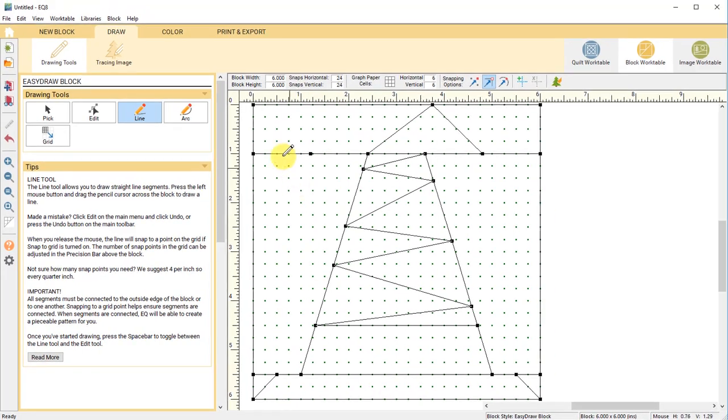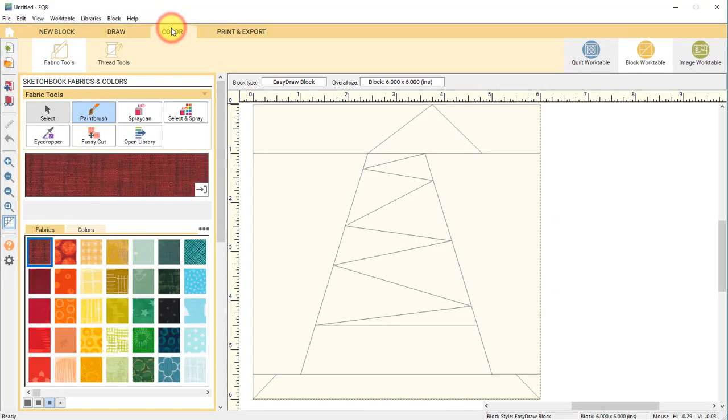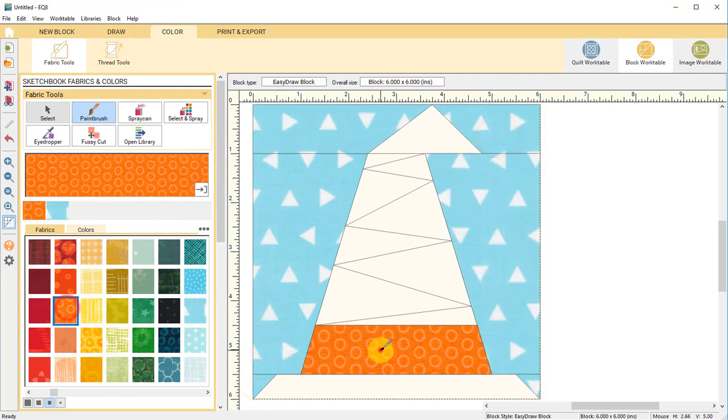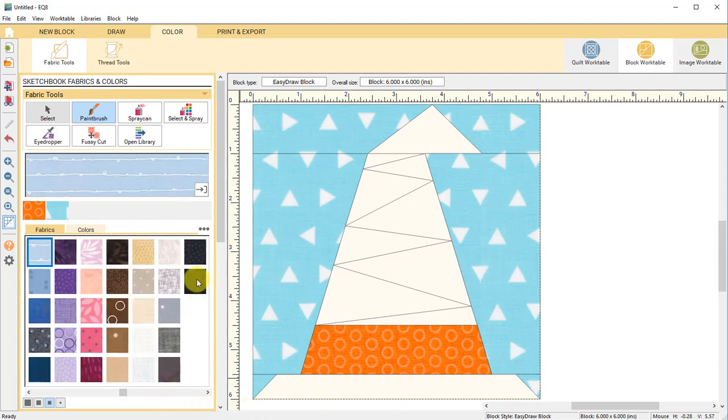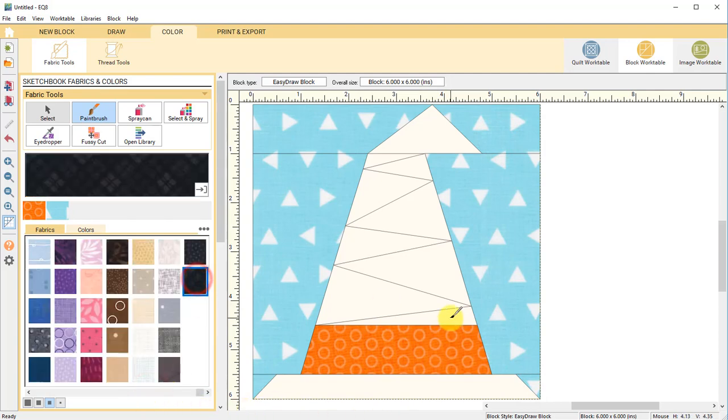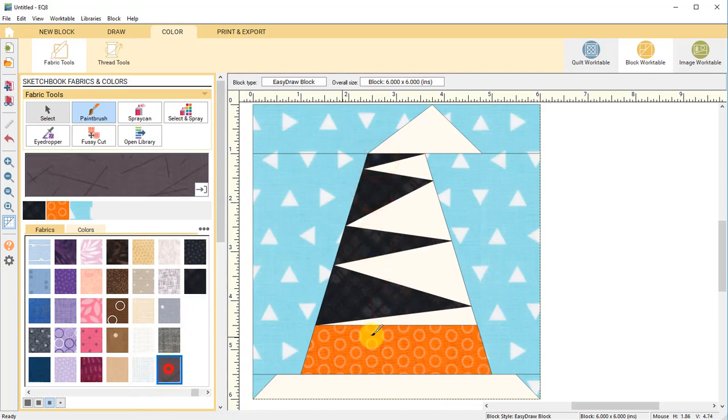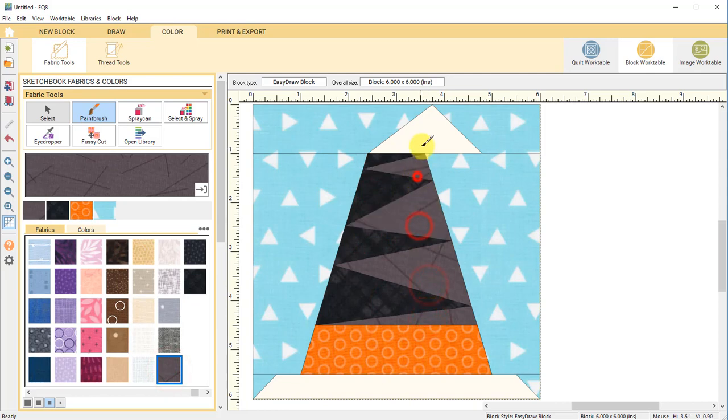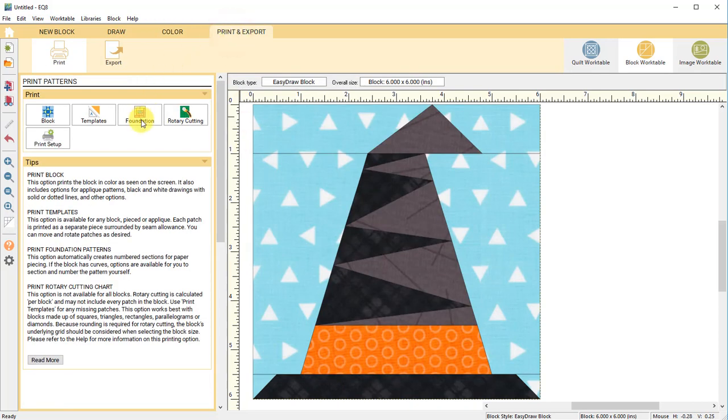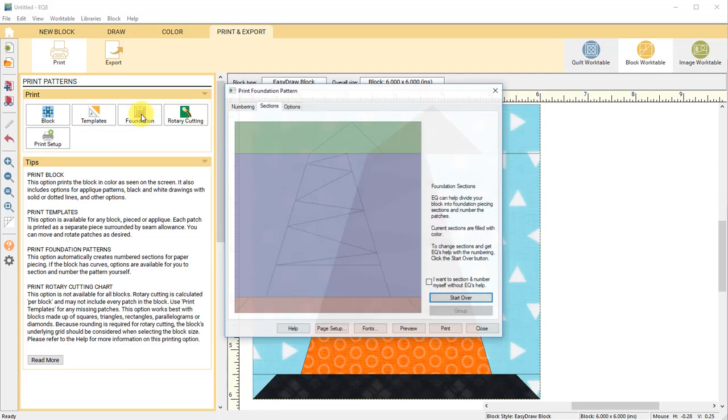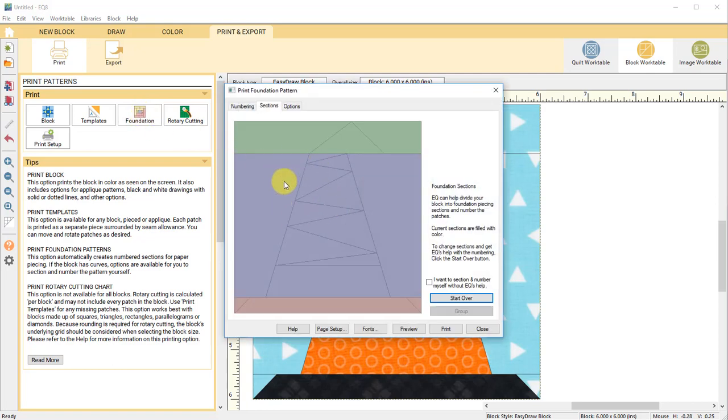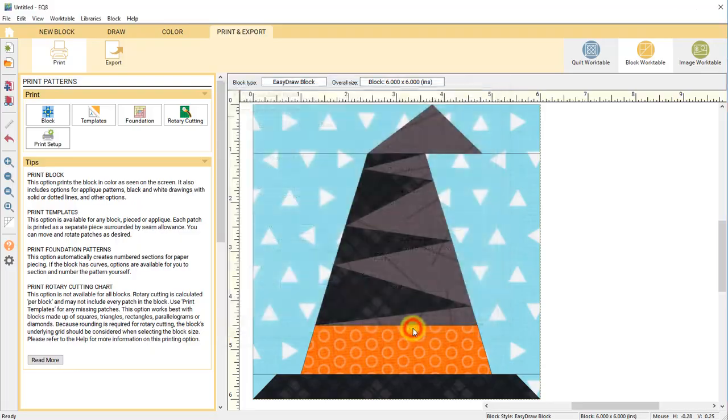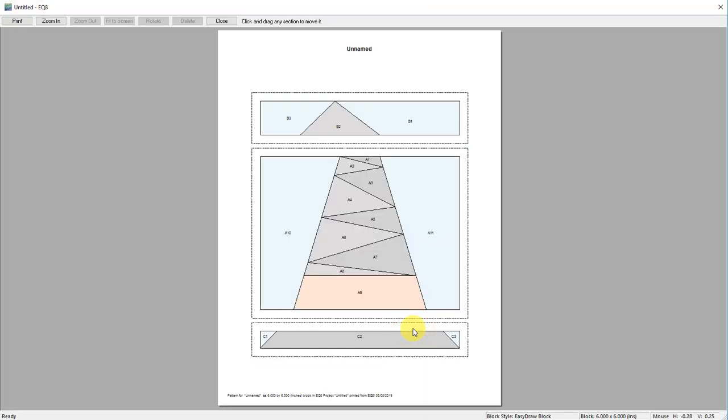Click the color tab and now I'll color the hat. Let's take a quick look at the foundation pattern for this block. EQ automatically sections and numbers foundation patterns for you, but you can change the sectioning and numbering if you'd like. Click the options tab and make sure your block is six by six. And be sure mirror is checked because our hat is asymmetrical. Then click preview and we have our pattern.